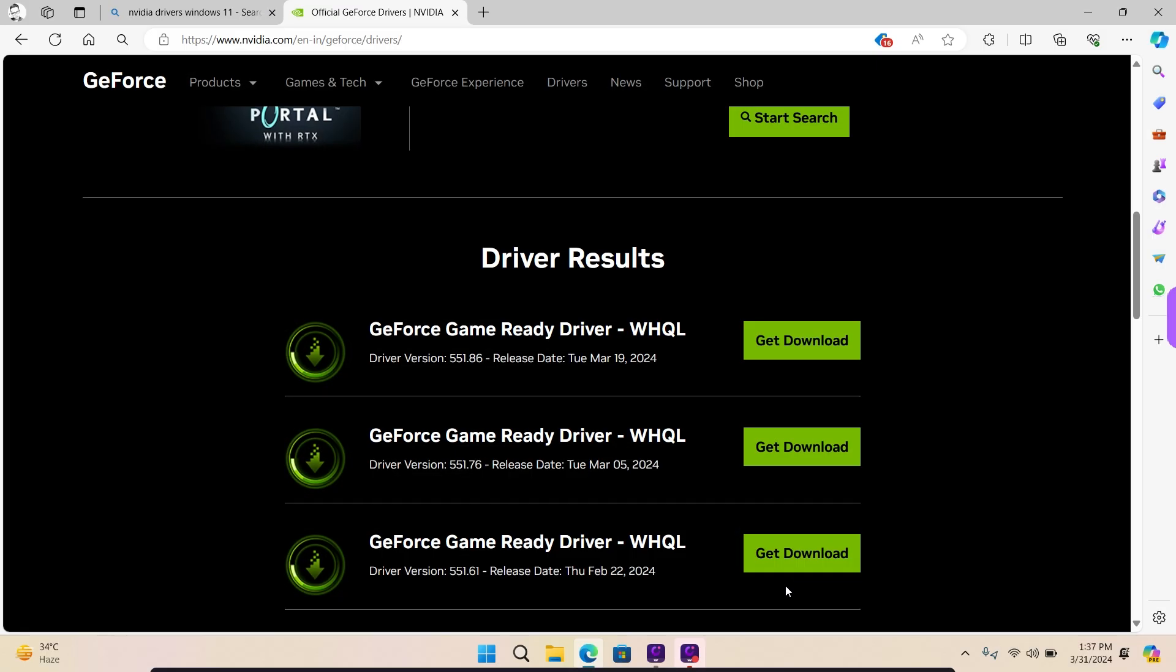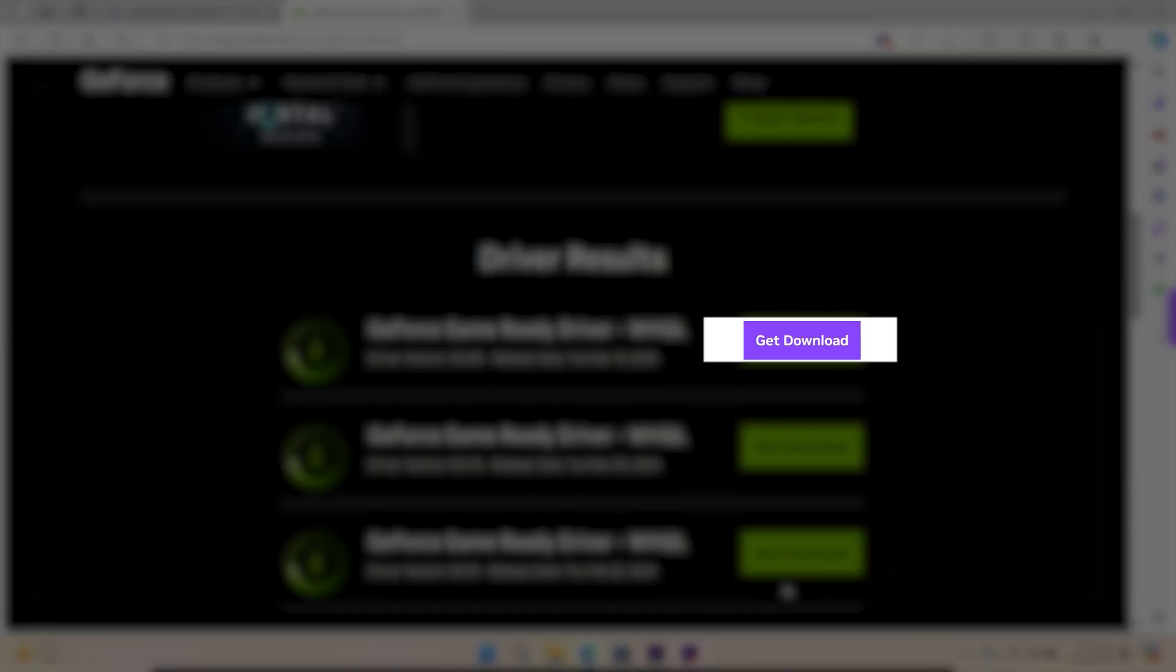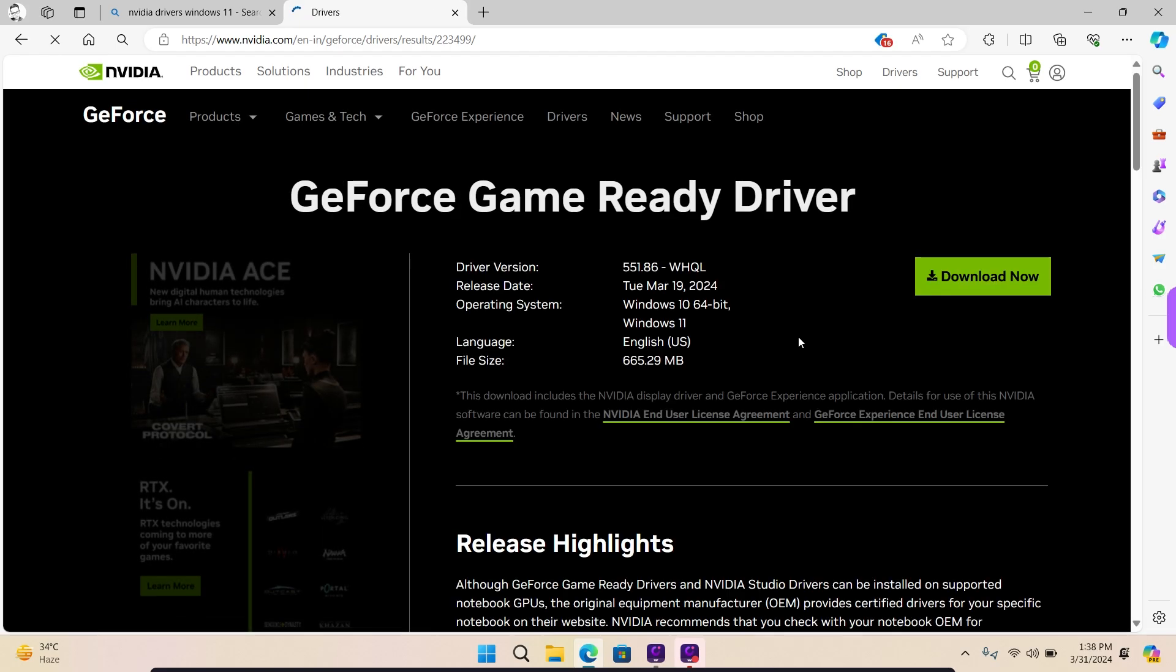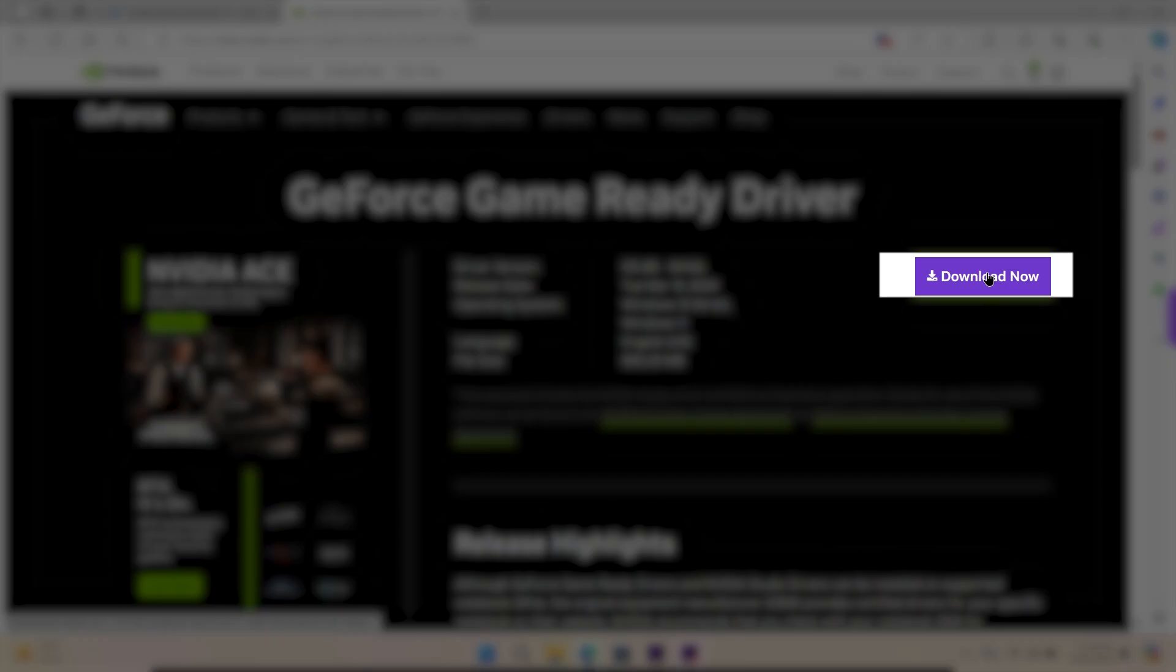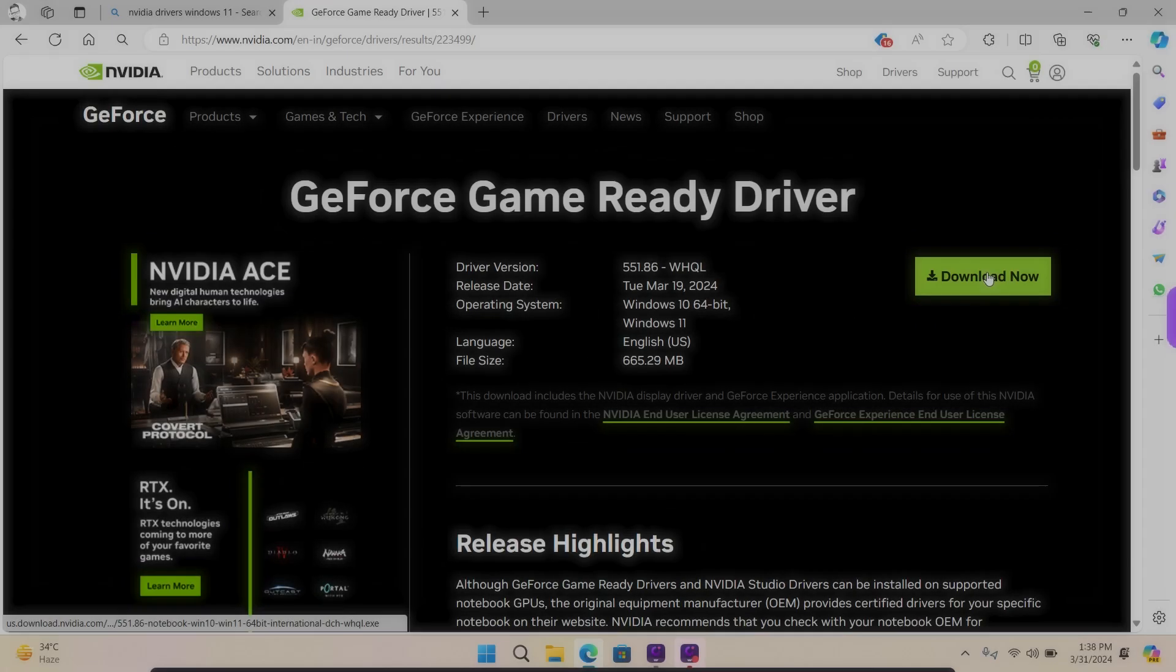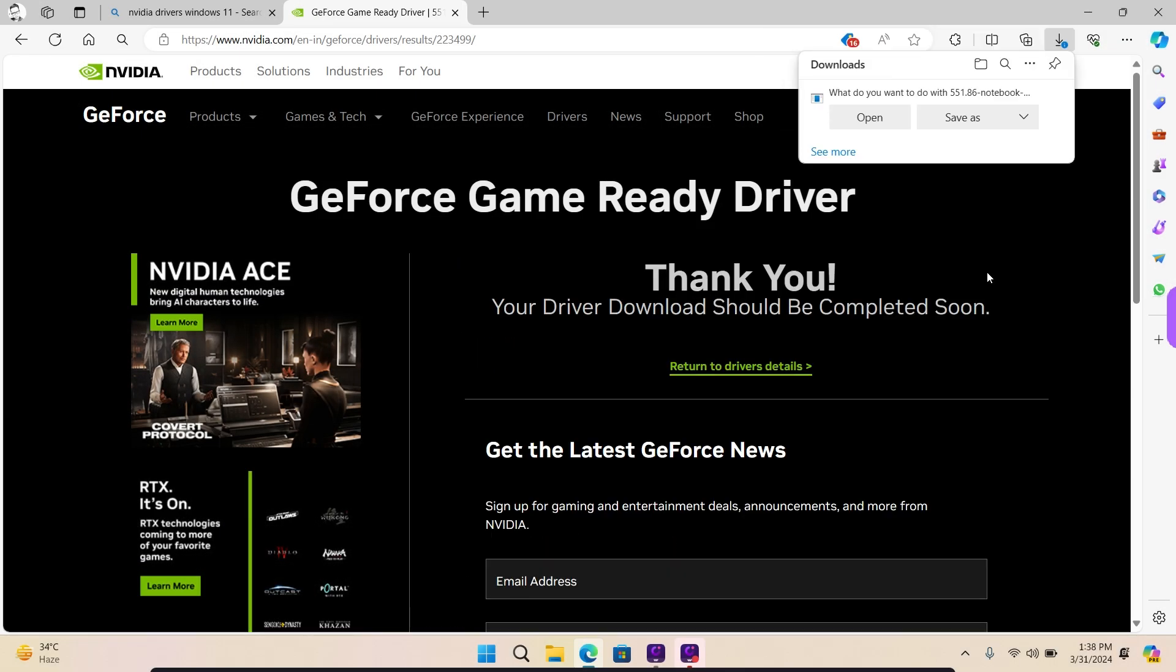Next, click on Get Download. You will be taken to the next page for driver details. Click on Download. Your NVIDIA GPU driver has begun downloading.